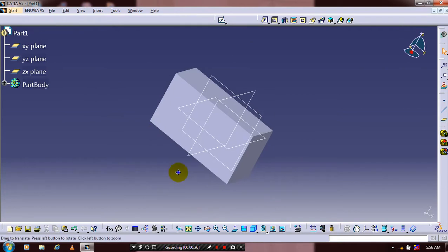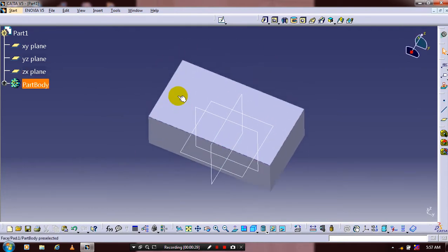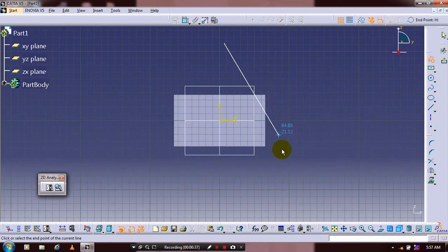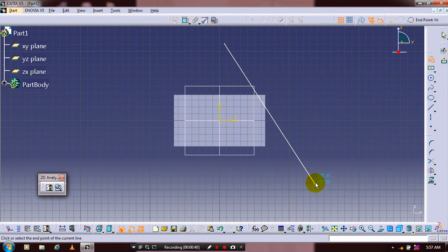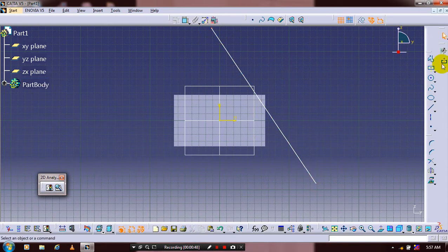Then select a flat face and go to the sketch workbench. Select a polyline and draw it at a corner of the flat face. Make sure to extend the line to its maximum value. Then exit the workbench.